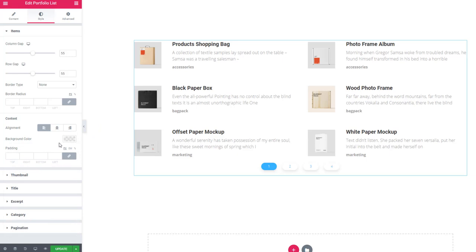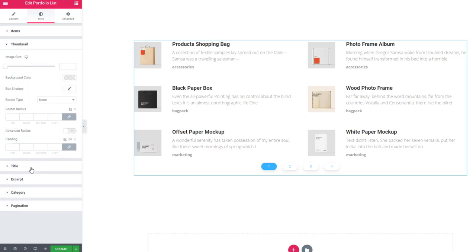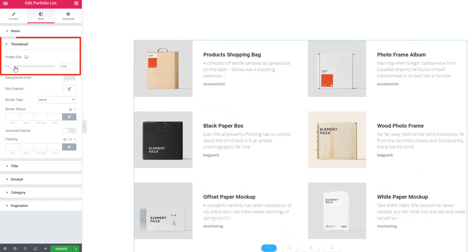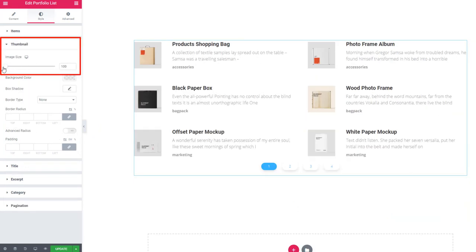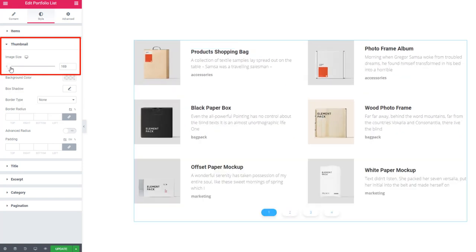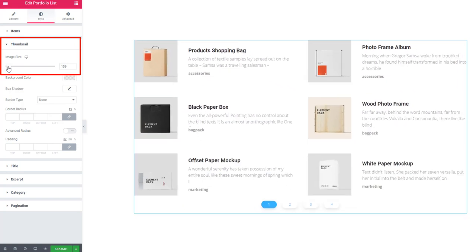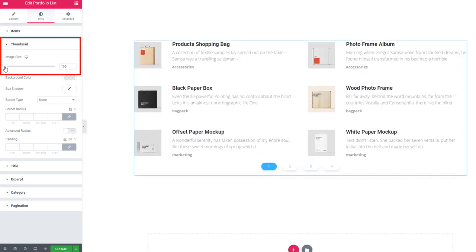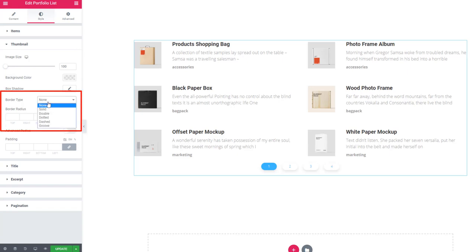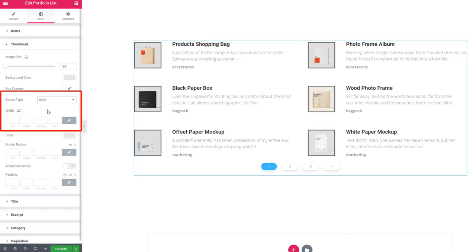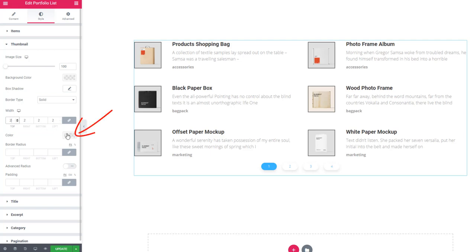Go to thumbnails and try to increase and decrease the image size. You also can set border width and color.